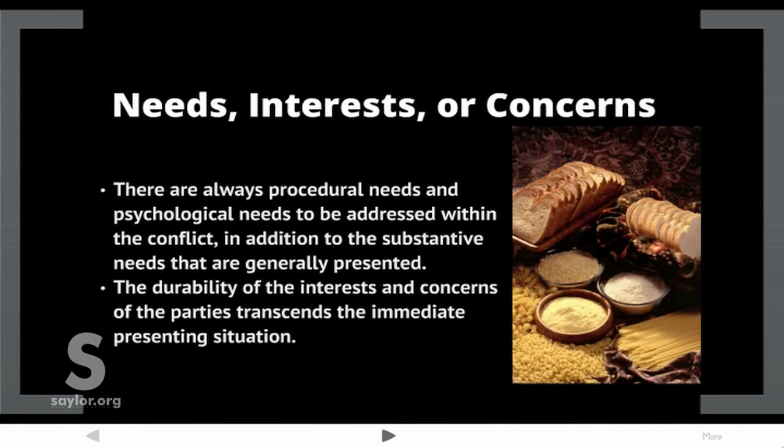Needs, interests, or concerns: there are always procedural needs and psychological needs to be addressed within the conflict, in addition to the substantive needs that are generally presented. The durability of the interests and concerns of the parties transcends the immediate presenting situation.